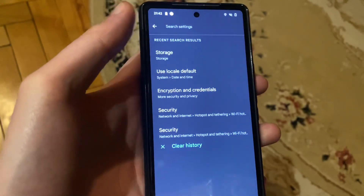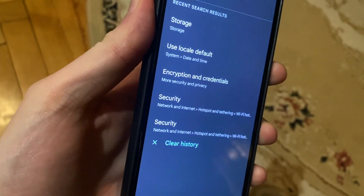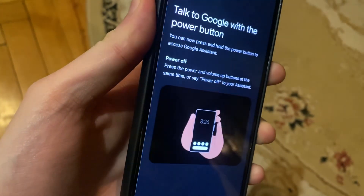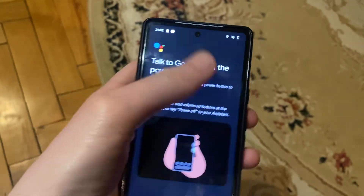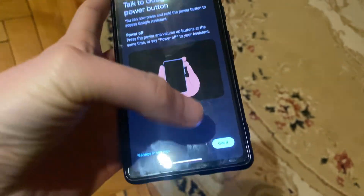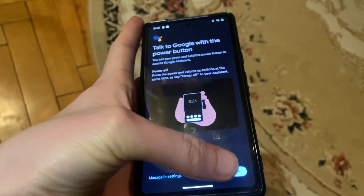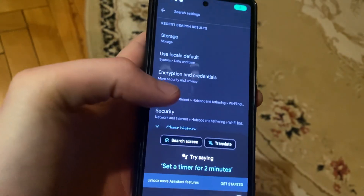After that, you can try to restart your phone. Just tap on the power button and wait until your phone restarts.